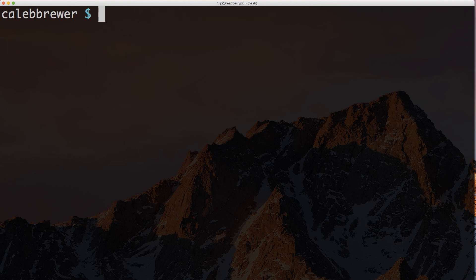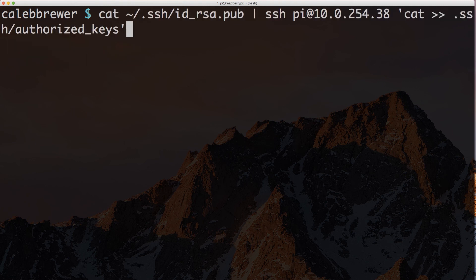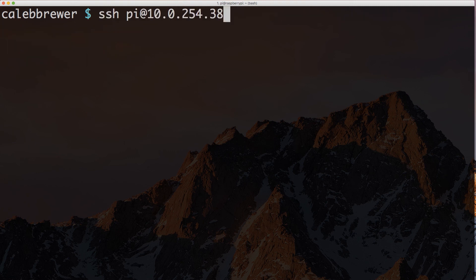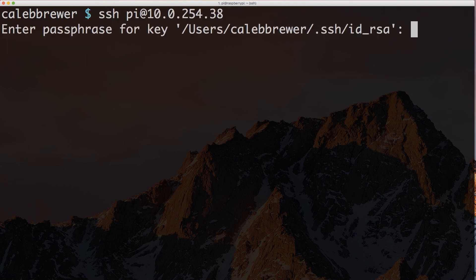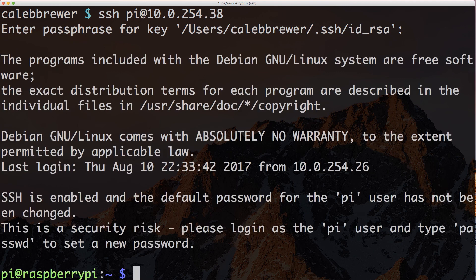Now we're going to use the cat command to transfer our public SSH key over to the Pi. Now that that's done, I should be able to run the SSH command again, then use my passphrase for my SSH key, and get into the Pi. If you don't have an SSH key set up on your local machine, then don't worry about it. You can skip that step, or you can set up an SSH key.